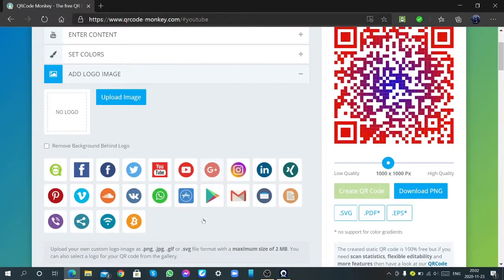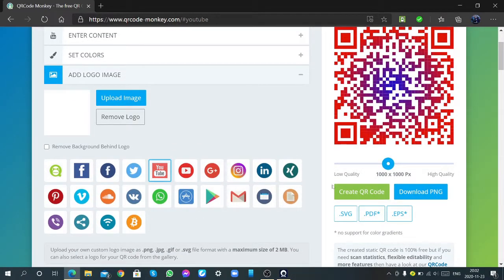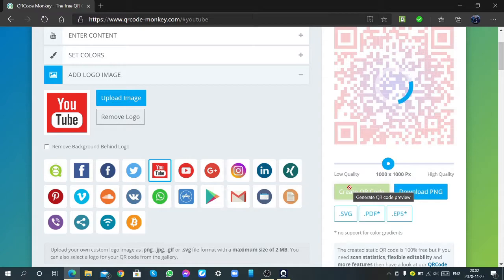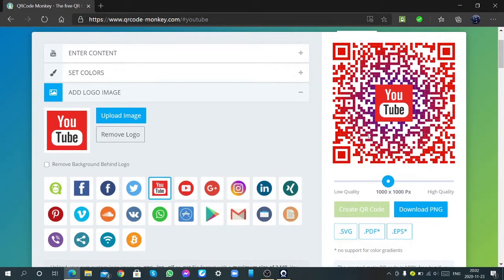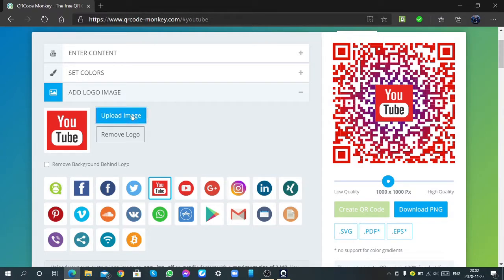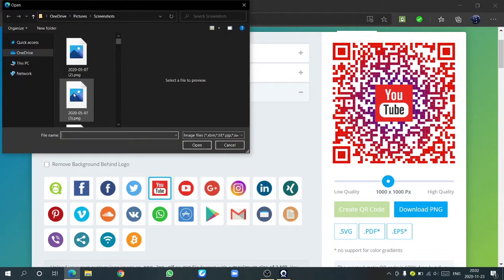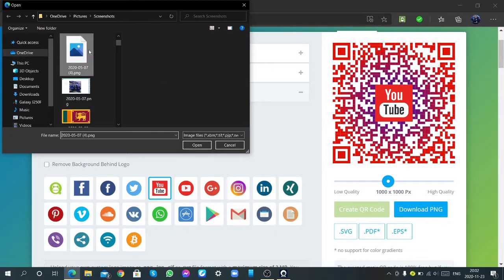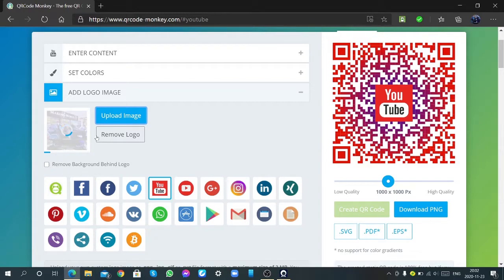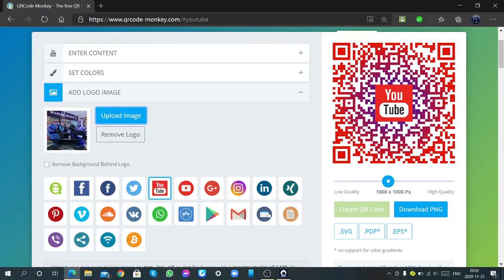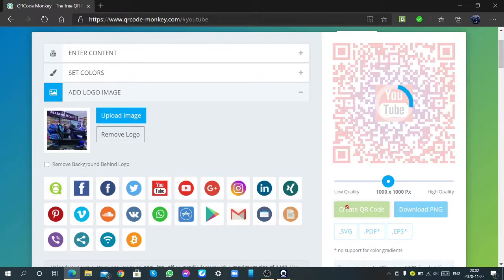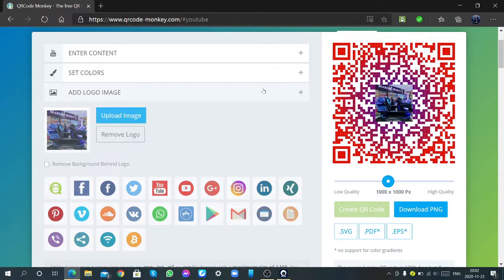Then I am clicking add logo image, you can click YouTube or something. If you can see like this, I am uploading an image. Now, click again, create the QR code. Okay, then you can see like this.